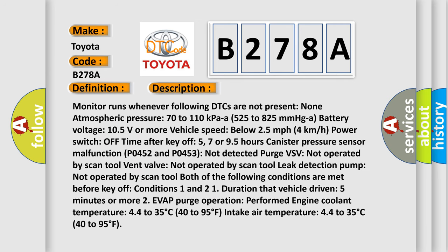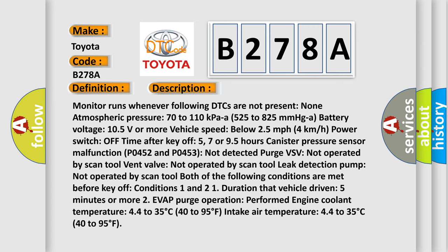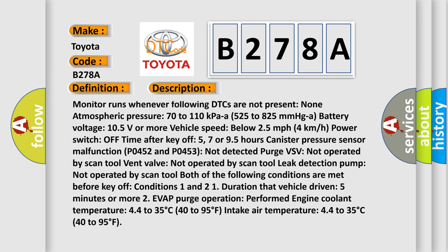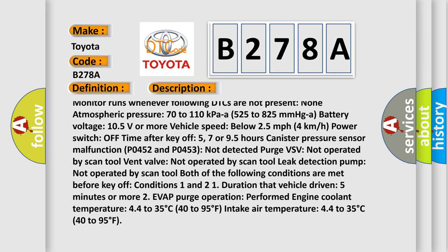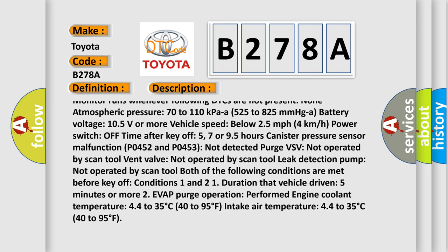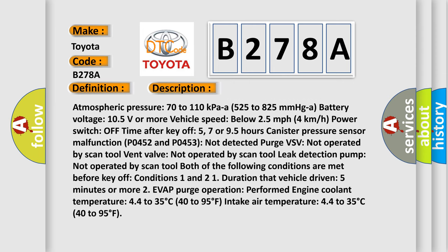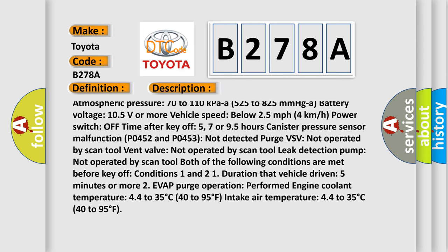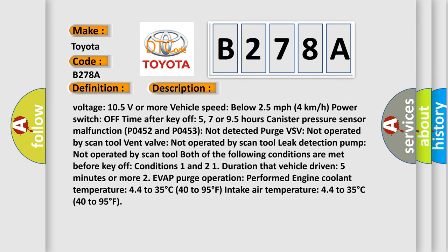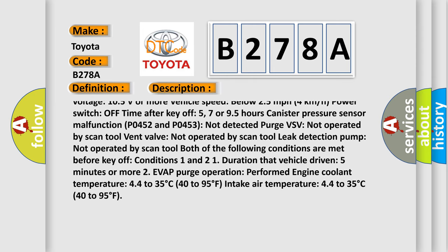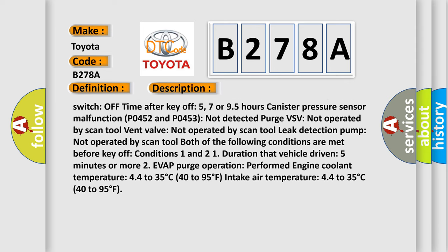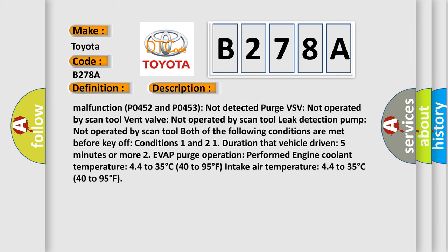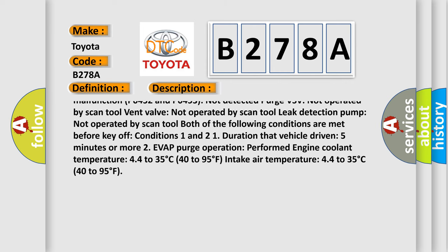Monitor runs whenever following DTCs are not present: None. Atmospheric pressure: 70 to 110 kPa or 525 to 825 mmHg. Battery voltage: 10.5 volts or more. Vehicle speed below 25 miles per hour, 4 kilometers per hour. Power switch off time after key off: 5, 7 or 9.5 hours. Canister pressure sensor malfunction P0452 and P0453: Not detected.